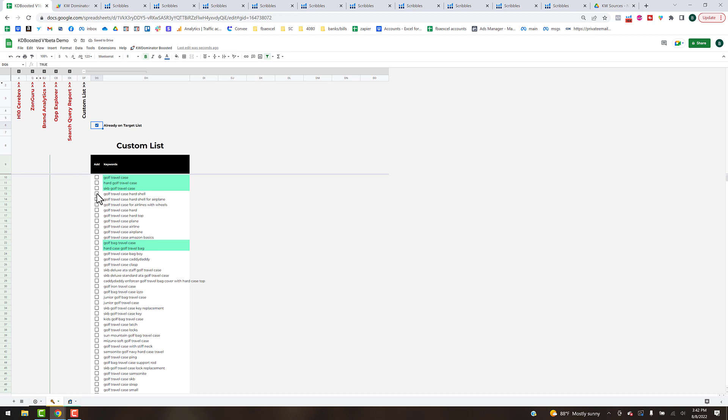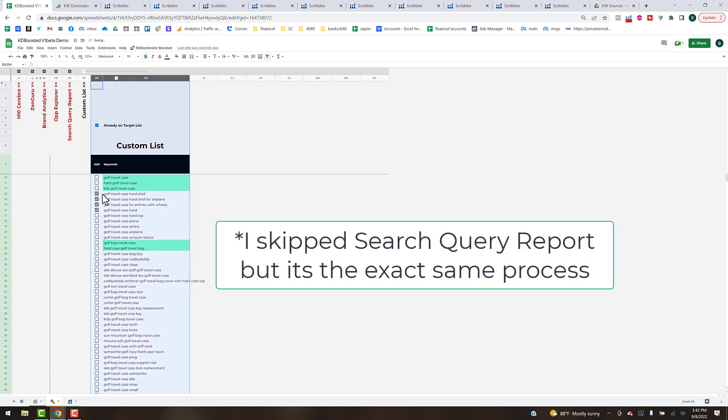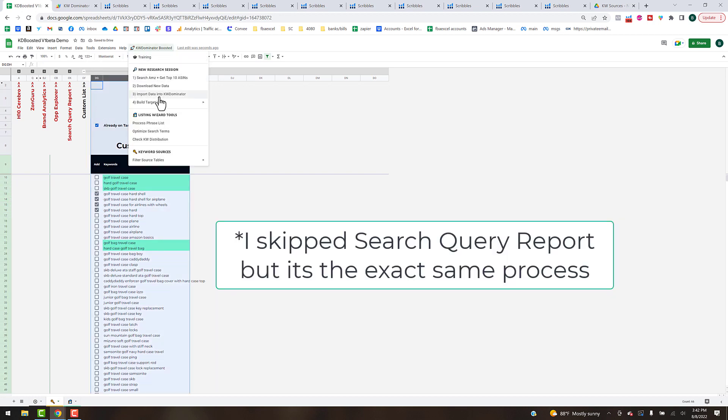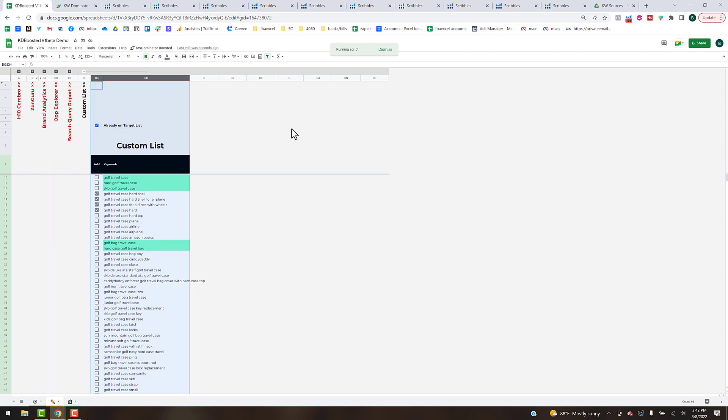When you're done, just go ahead and come up and hit build target list, add manual keywords. That's all you got to do and it's going to aggregate all the keyword sources for the ones you selected the check boxes on and just append it to our target keyword list and update all the formulas.